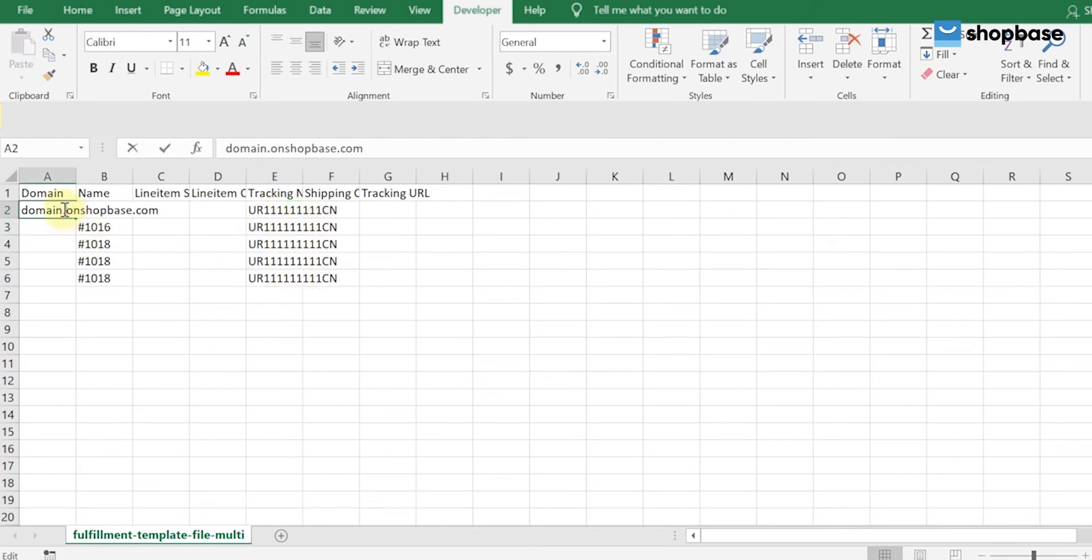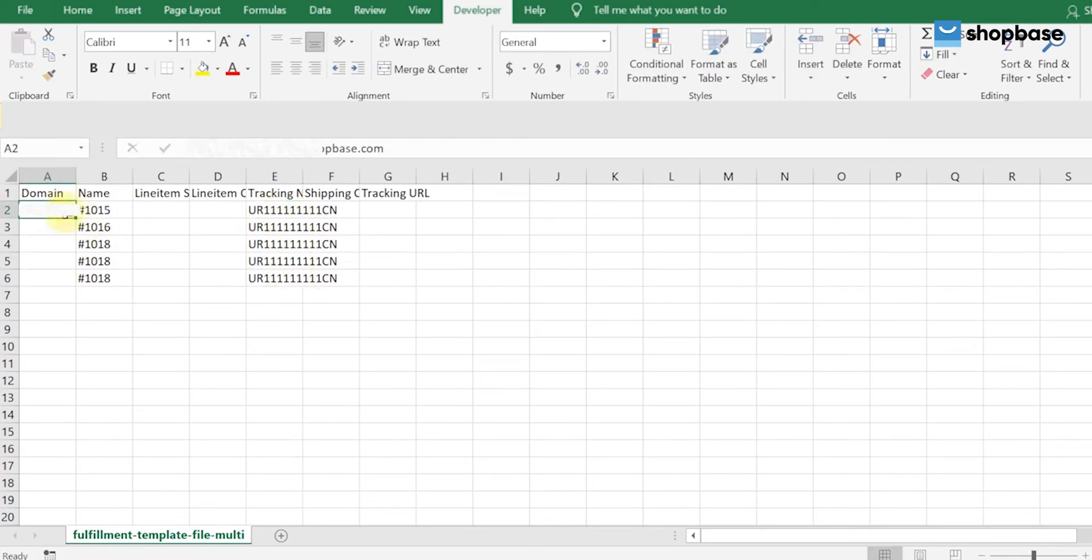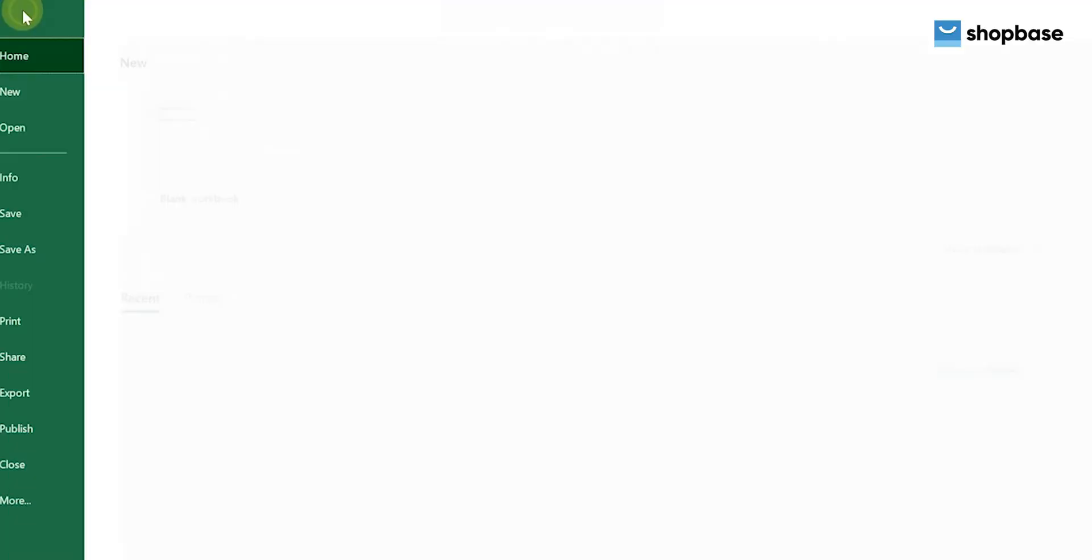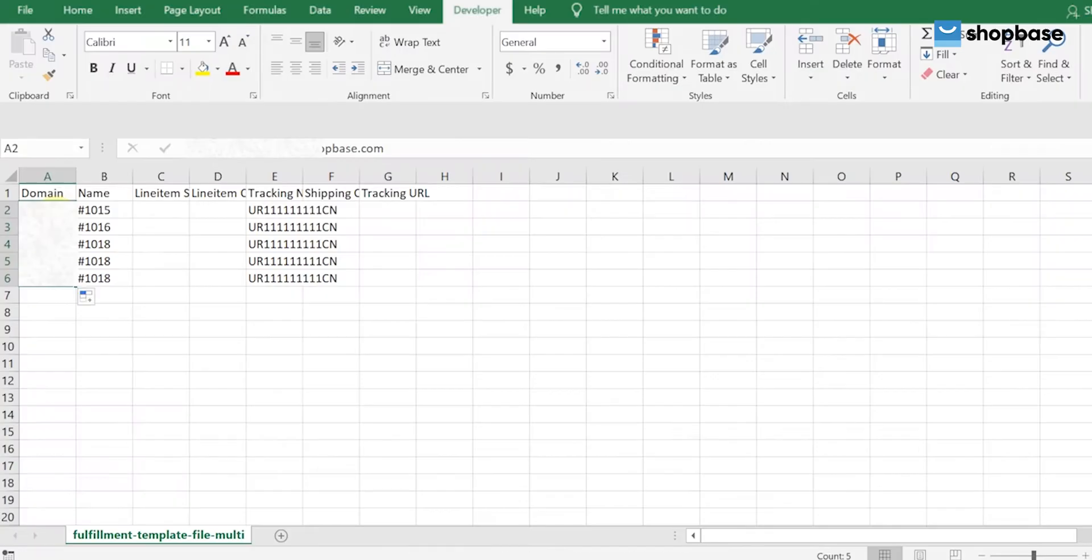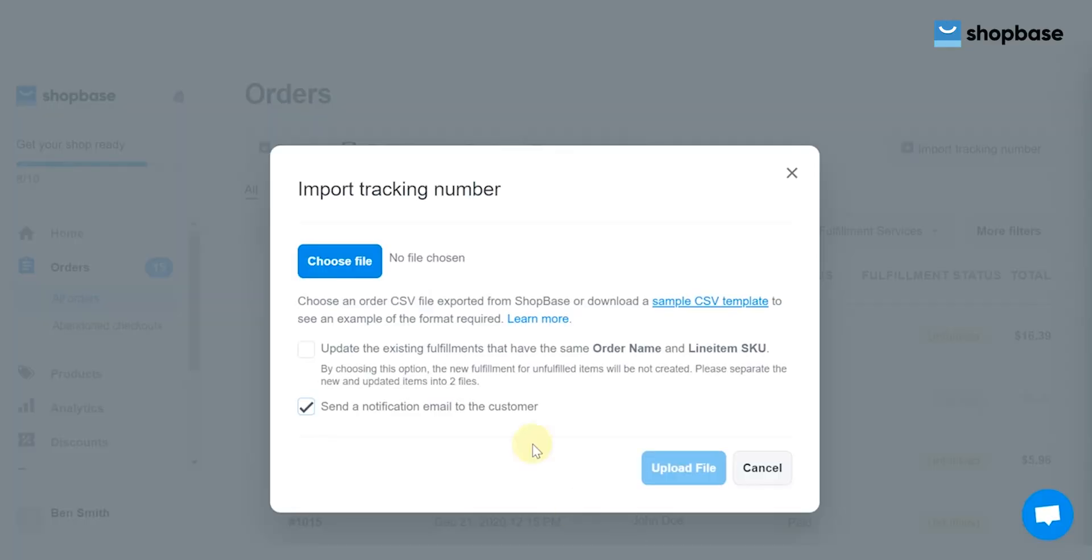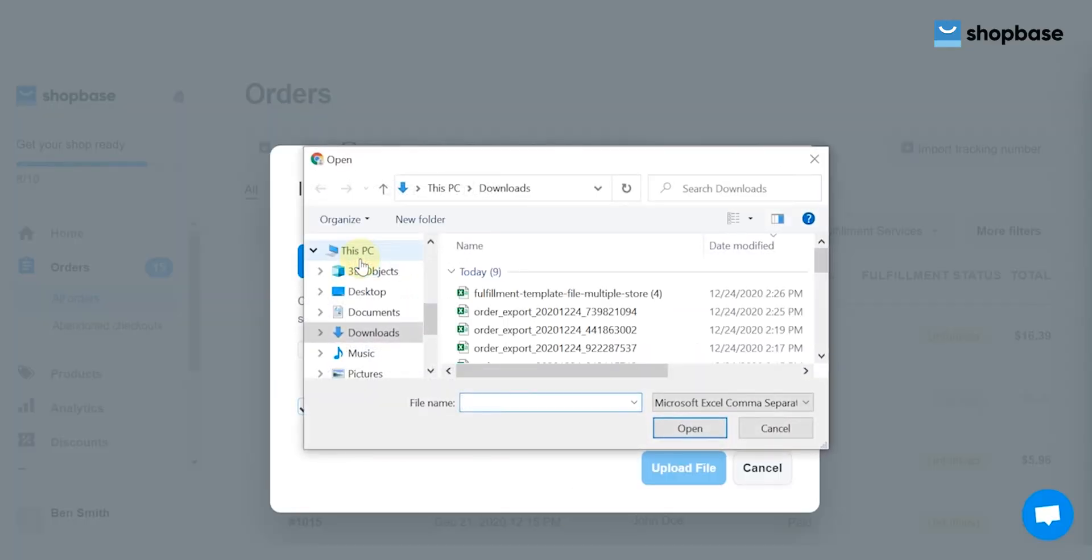Edit your store domain and add tracking numbers, then save the file. Click Choose File and select the fulfillment template to open it.